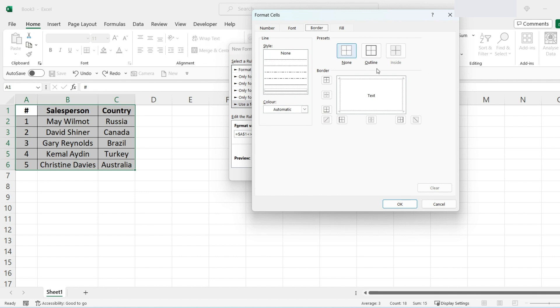And then in the Border, we're going to select Outline, and then that will be automatic. And then press OK and then press OK again.